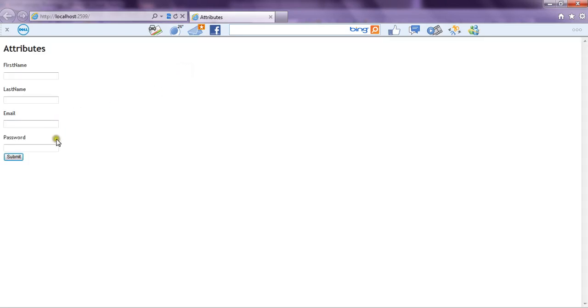As you can see, only four controls have been rendered on the form or UI.